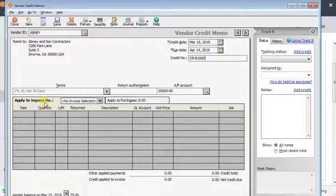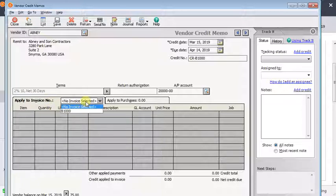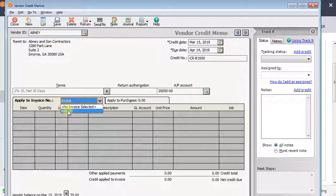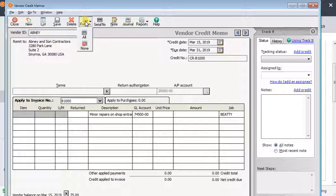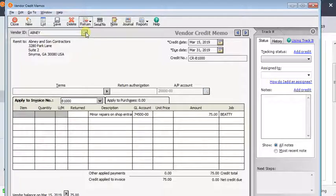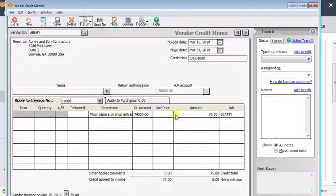Then you'll come down here on the apply to invoices tab, click to open that list and choose the invoice that was unpaid when you void the check. Then you're going to come up to the top, click return and then choose all. That's going to pull in all the dollars, all the quantities, everything from the original invoice.